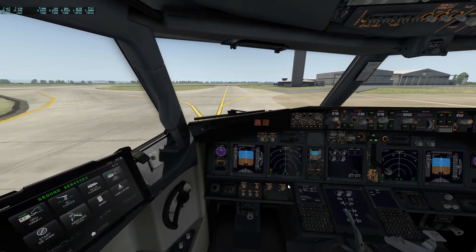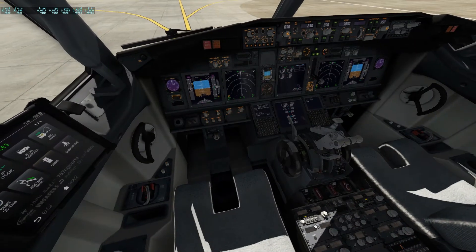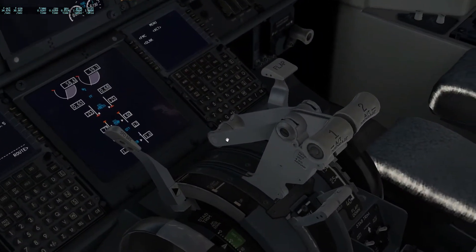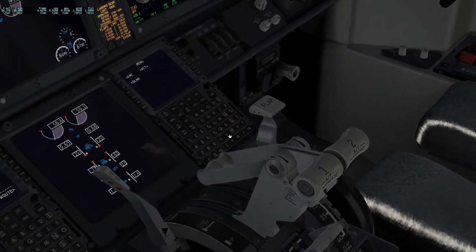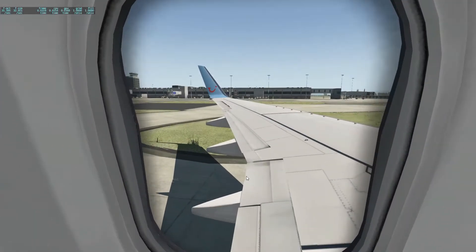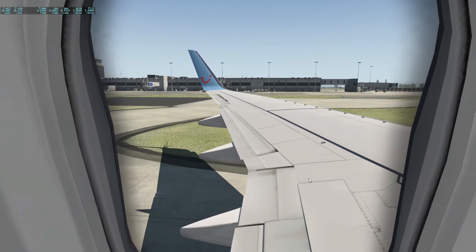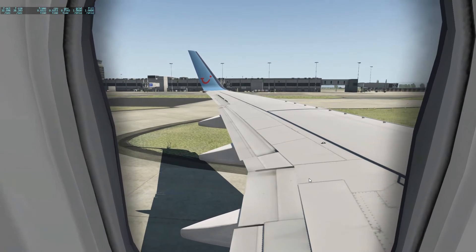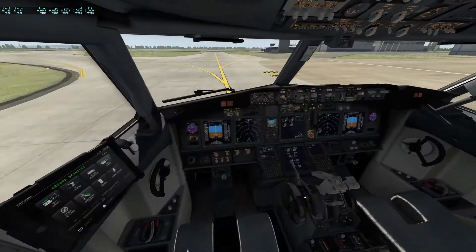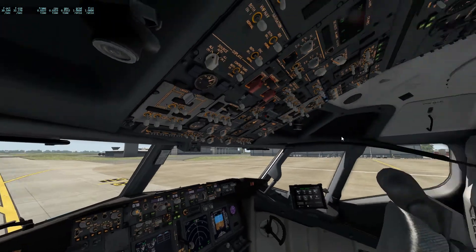Now we've got both engines running — hit the two outer switches, turn off the APU, turn off the APU bleed, packs to auto. The engines are supplying all the power now. I haven't put in V-speeds yet, and we haven't got a flight plan, but I'm going to set the flaps to 3. There they go — operation complete. Set parking brake.